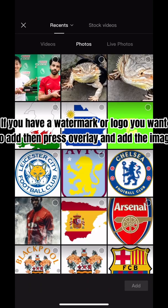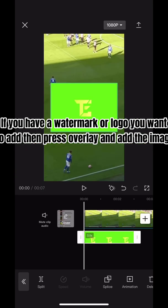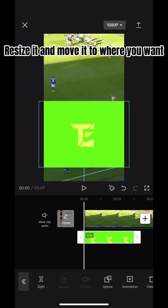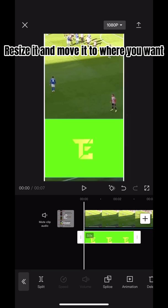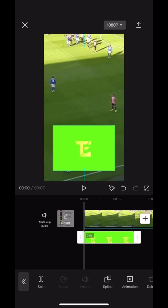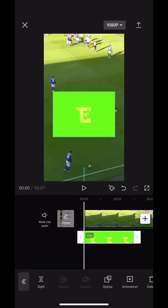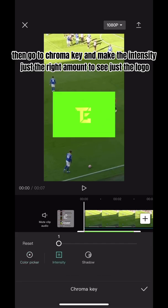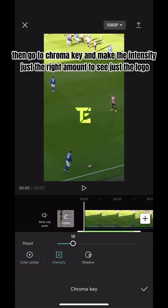If you have a watermark or logo you want to add, then press overlay and add the image, resize it, and move it to where you want.